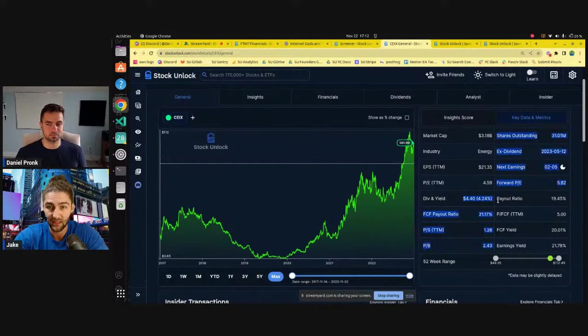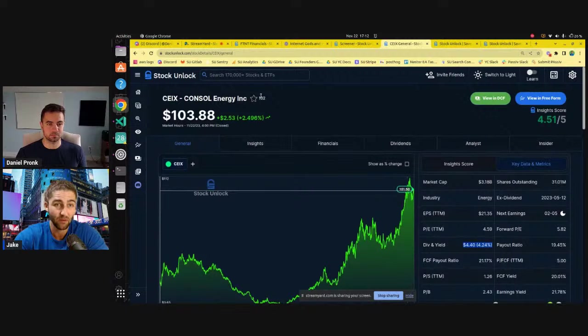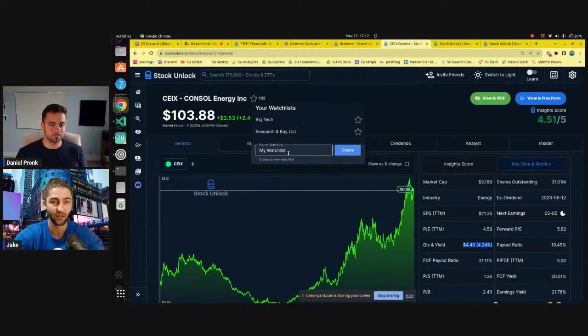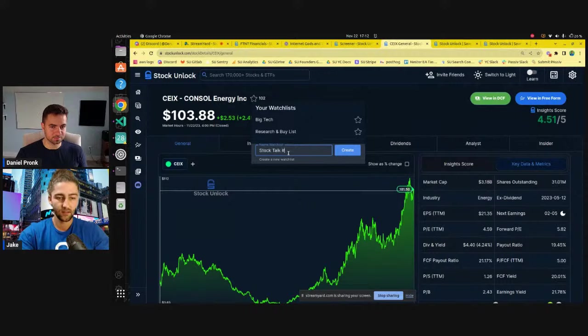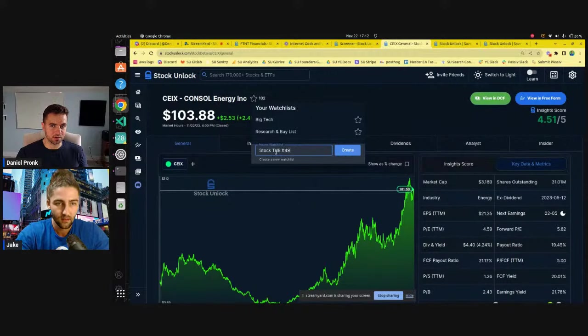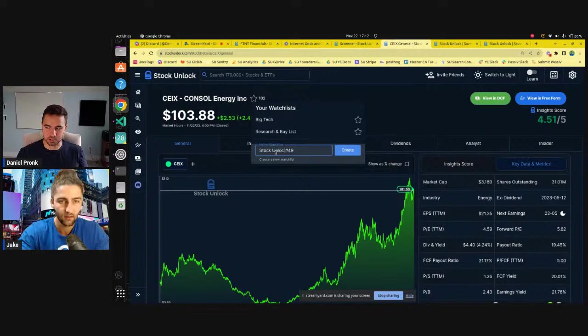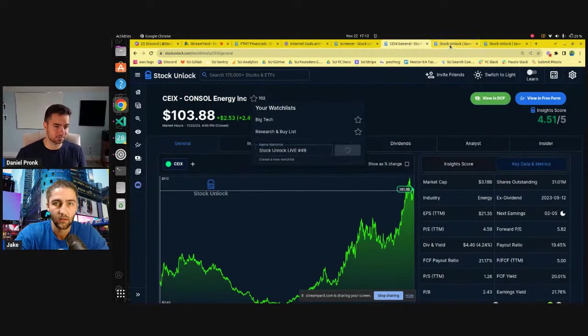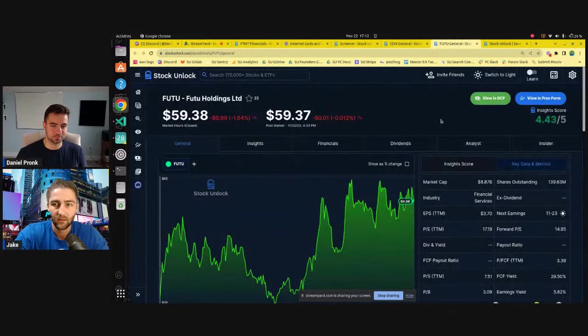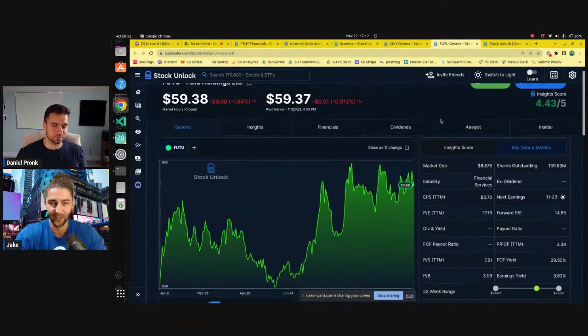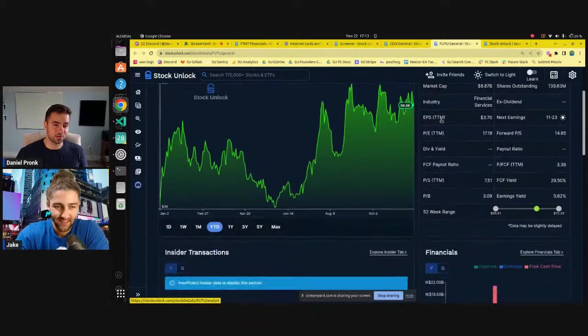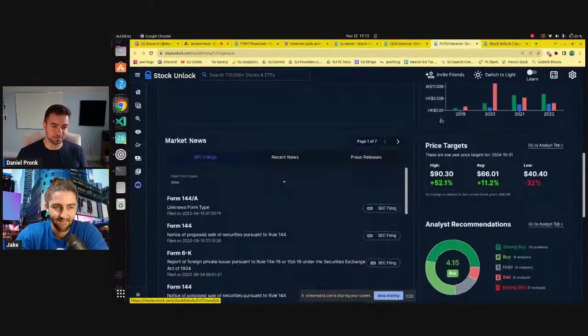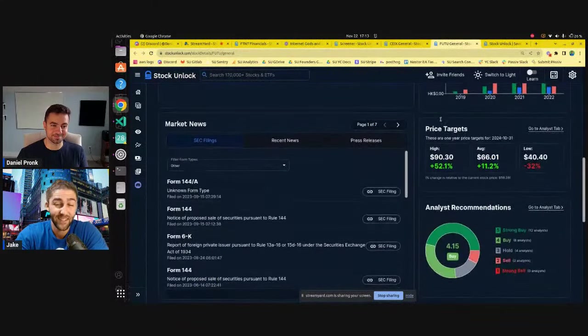They're paying a dividend as well as buying back shares. So I'm going to add this one to the watchlist. Seems like a good research candidate. All right. I remember the stock you just pulled up before this one I think was Futu, which is a Chinese stock, actually. Sweet. Another high insight score. What do you know about this one, Daniel?